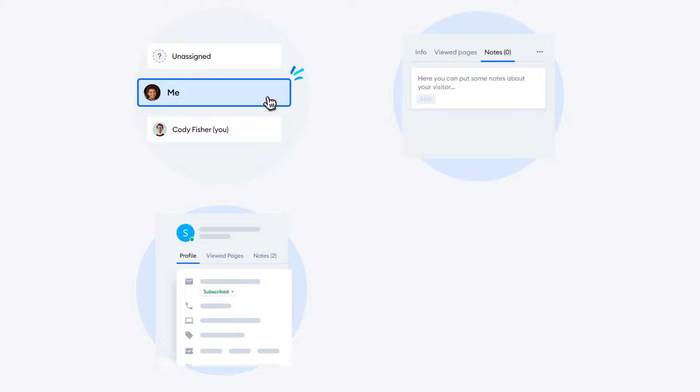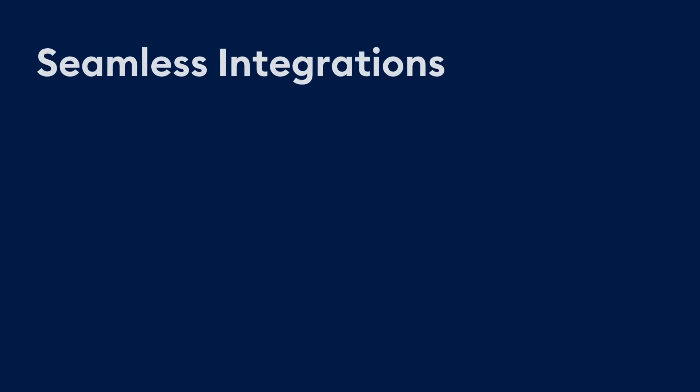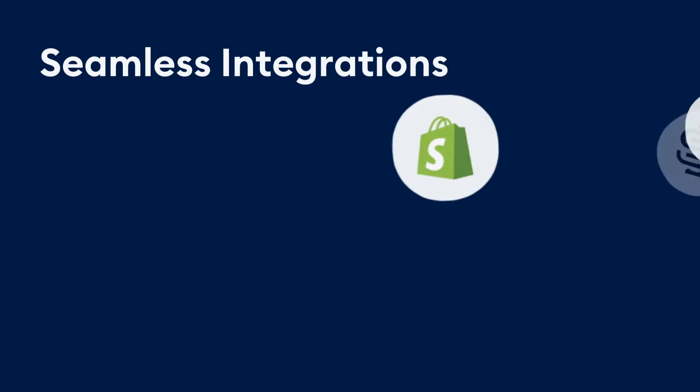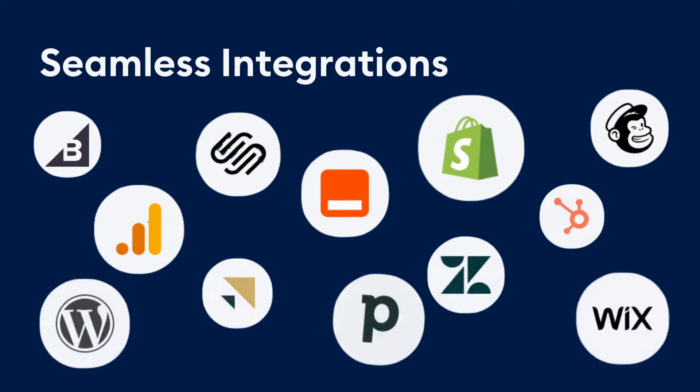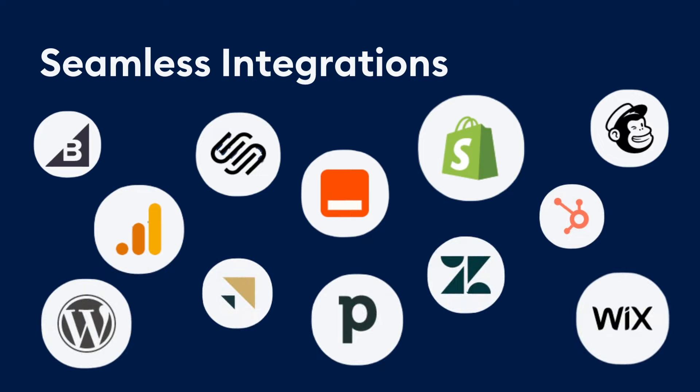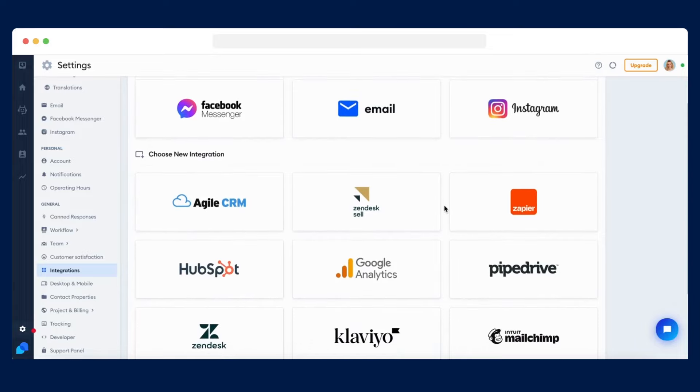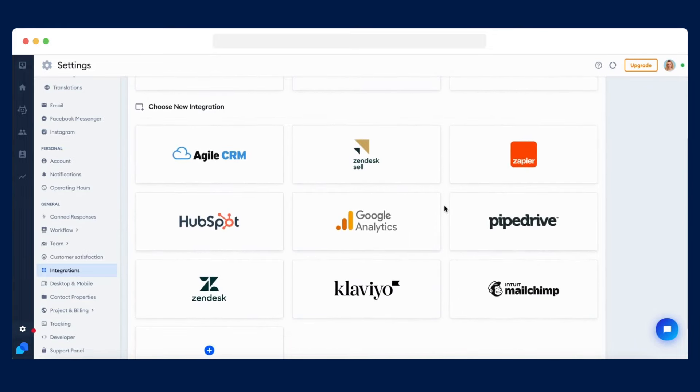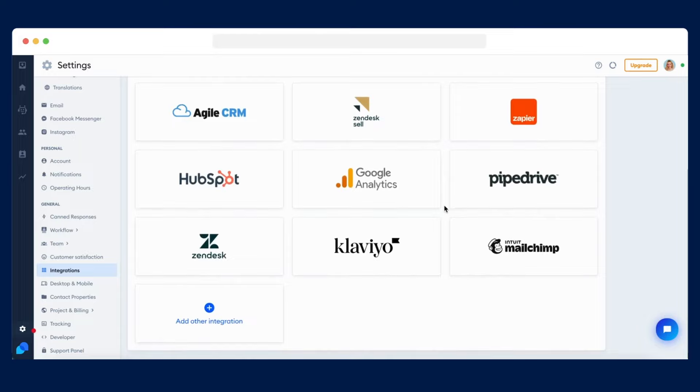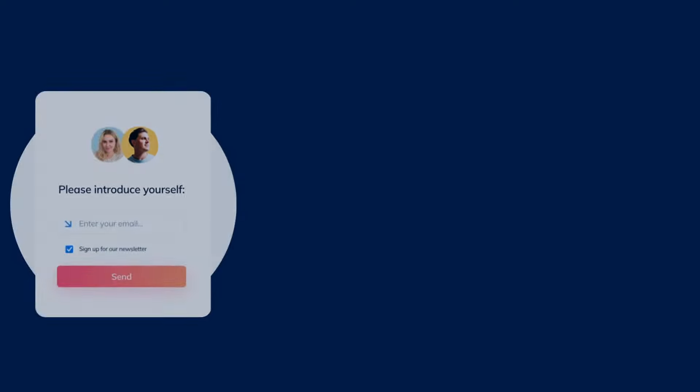And if your operators are offline or need more time to resolve your visitors' queries, use the ticketing system to manage your time and priorities better. Tidio also gives you the opportunity to integrate with several different platforms, allowing you to manage all your captured leads and turn prospects into paying customers.